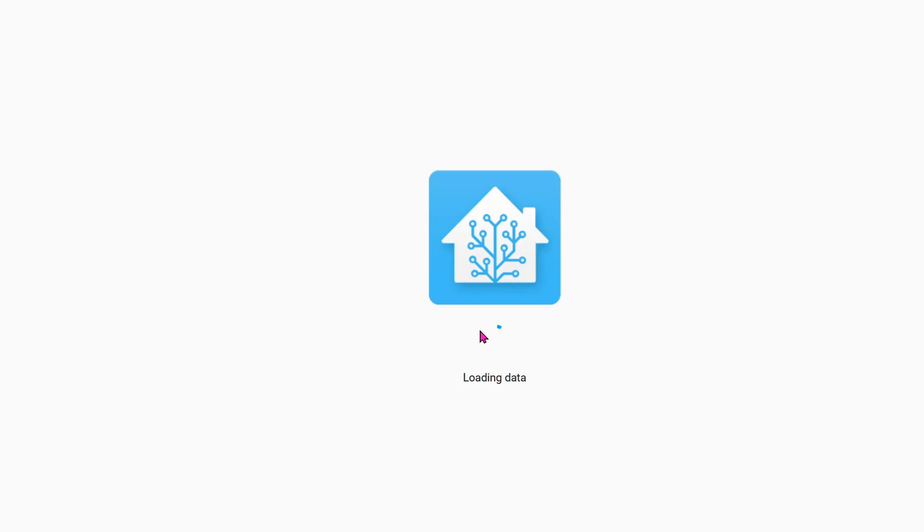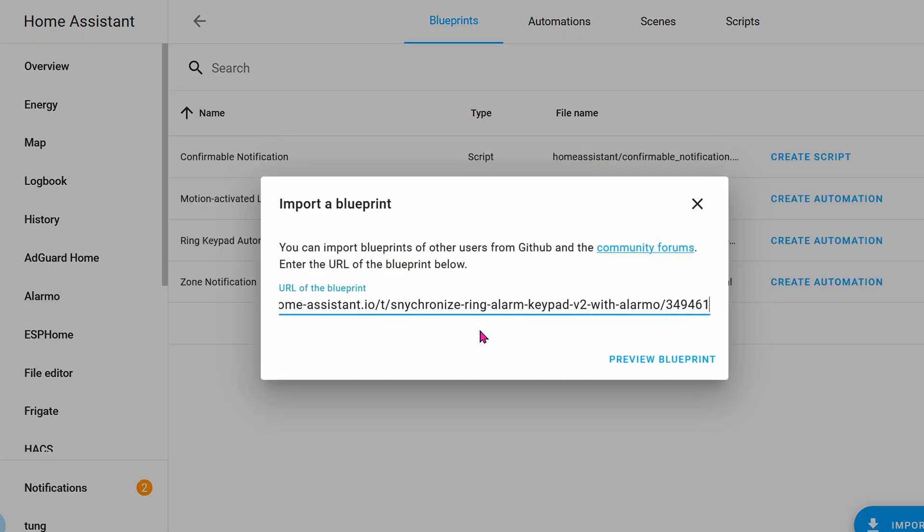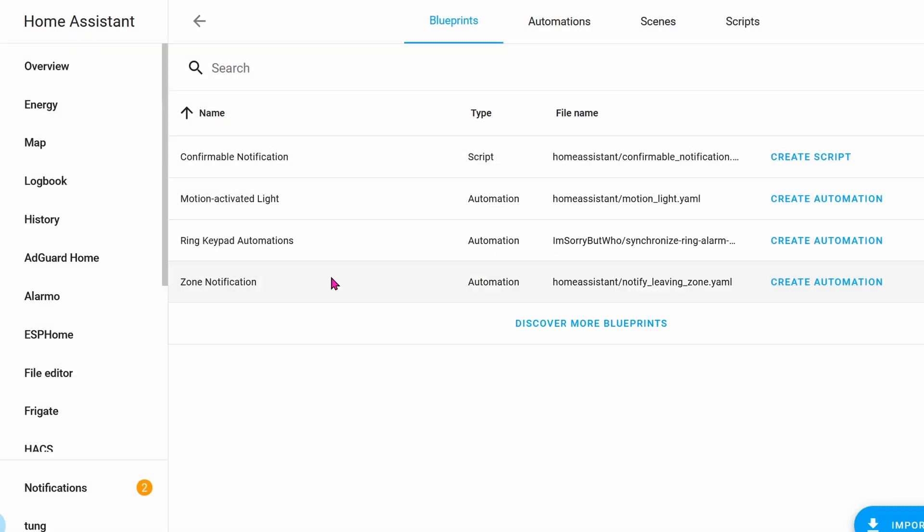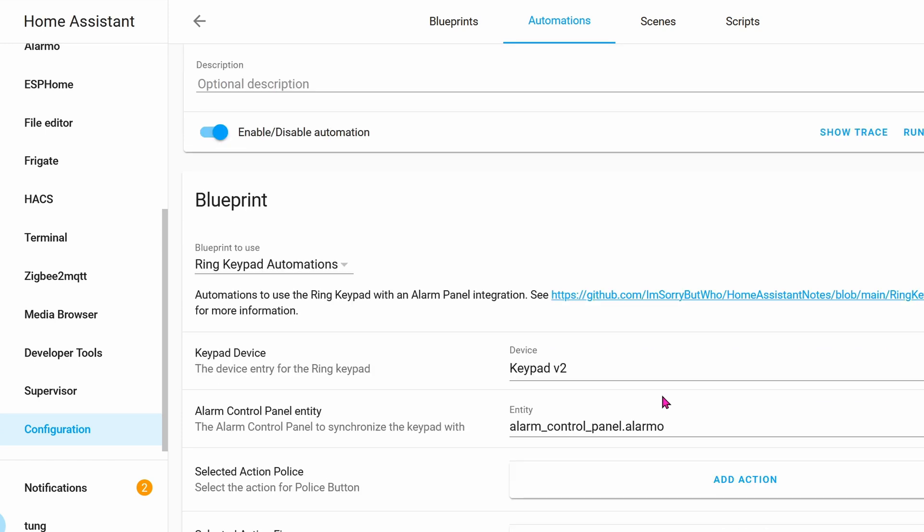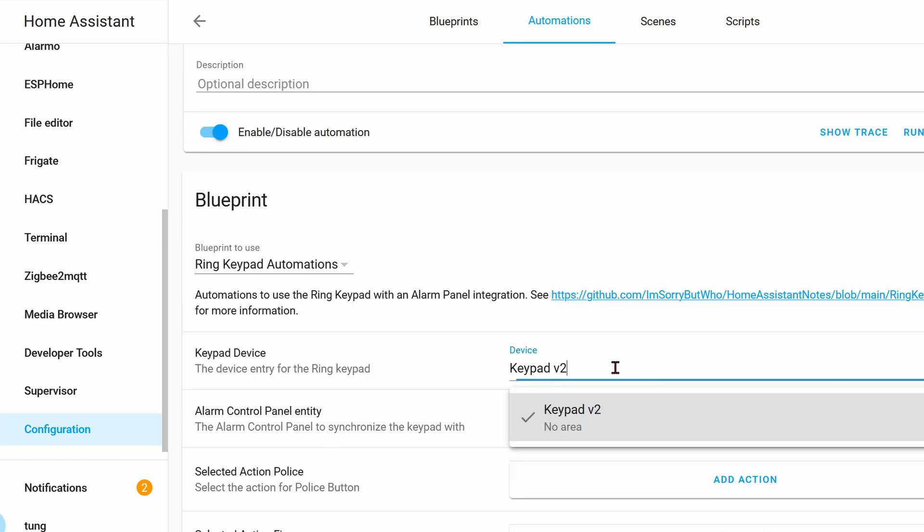Sign in. Preview Blueprint. You can see that I already imported it and this is what it looks like. Click on Create Automation. When you create a new automation, you can name it whatever you want.